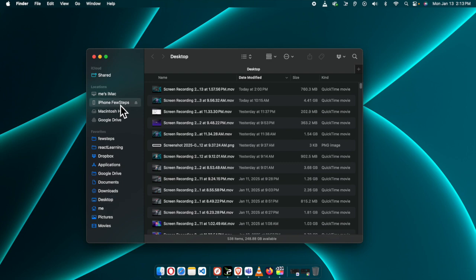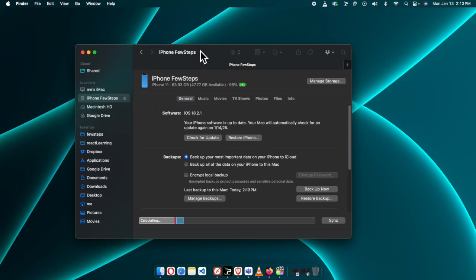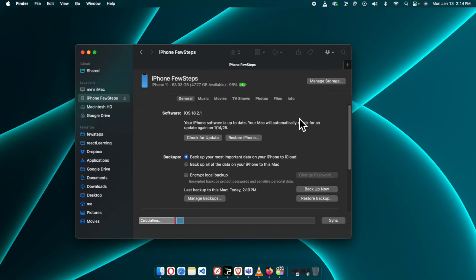So first, we need to click here to access my iPhone. Once you click here it will show like this. Now let's take the backup — here is my iPhone, all the details are there. To take the backup we have to go to the General tab, and then we have to find the Backups section.